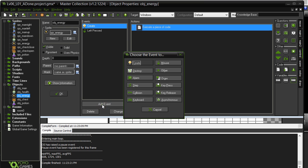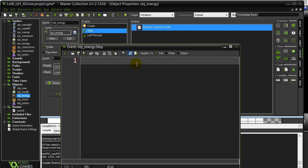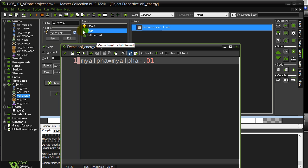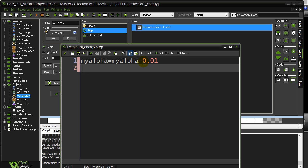I'm going to go to the step event and I'm going to run a little code. I'm going to say my_alpha is my_alpha minus. Now this is in a step event. I'm actually going to be taking the alpha value down and bringing it down to zero. But what I don't want to do is I don't want to make it go down by like 1, because it's going to be down to zero instantly. So these values in here have to be fairly small. So I'll just start with a little value like .01 so it can slowly creep down.